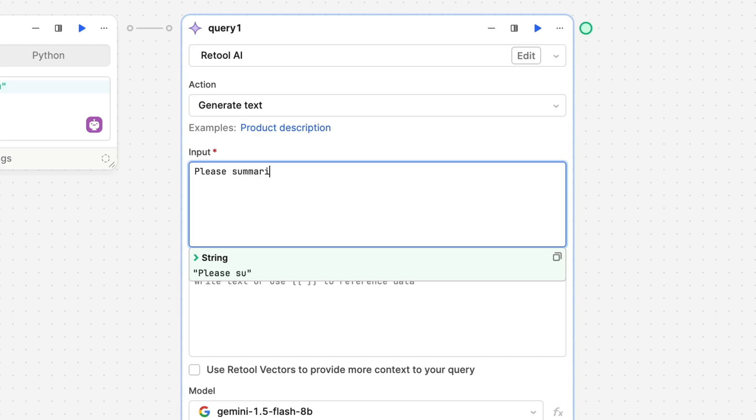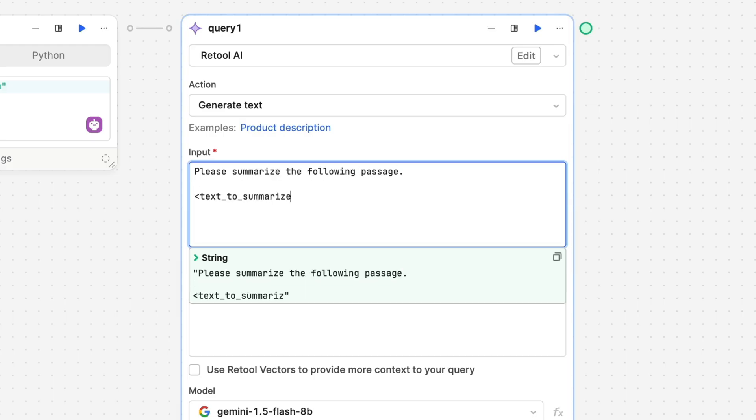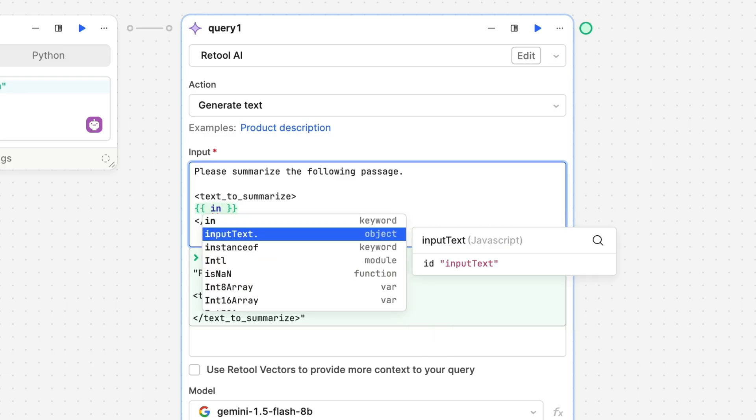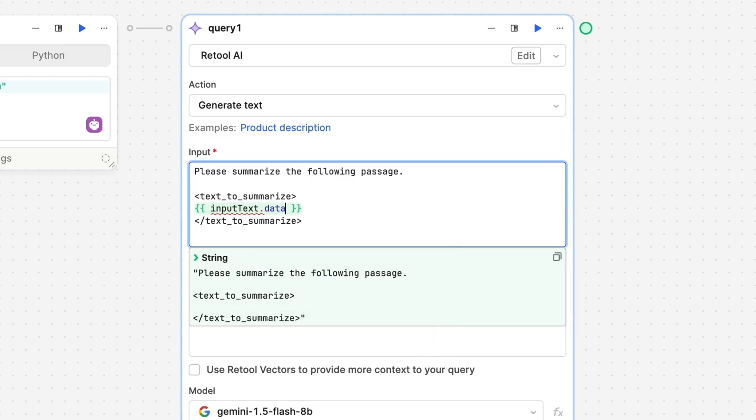Another technique that's very effective is wrapping your data in semantic tags. For example, we're asking the AI to summarize a given passage. We can wrap the actual text in a tag called text_to_summarize, which helps the LLM separate this from our instructions.